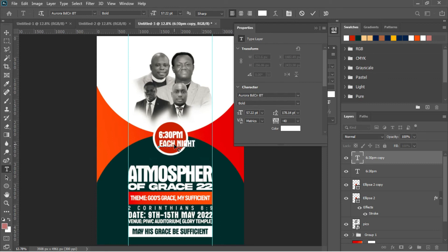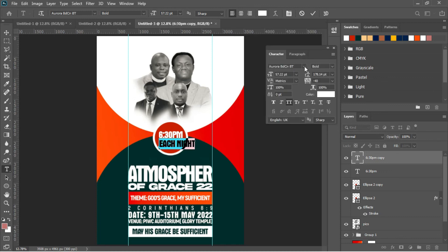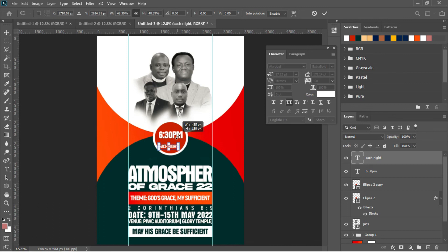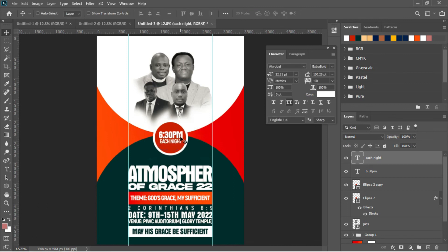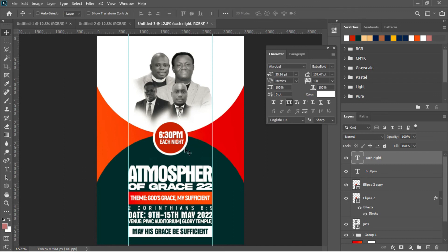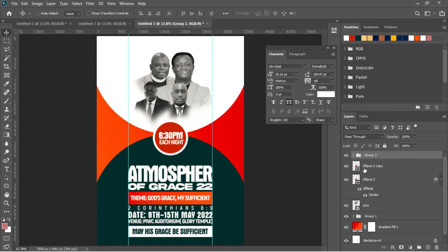Change the font from Aurula to Acrobat and type 'Each Night.' Close the tracking a little, change the weight from Bold to Extra Bold. Hit V then Ctrl+T to transform and fit everything within the circle. Select both text layers — the time and 'Each Night' — and group them with Ctrl+G. Now you can move and adjust both together.